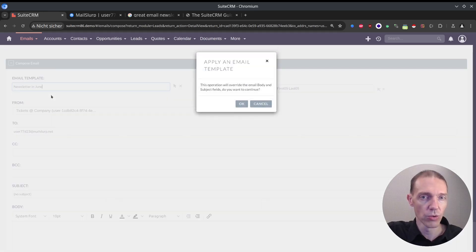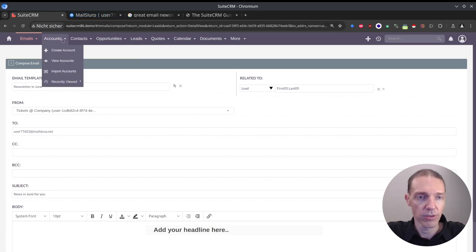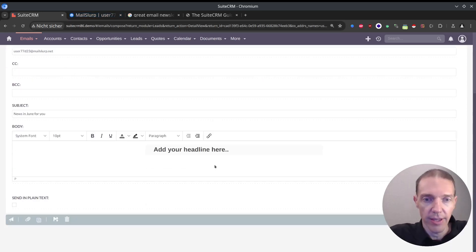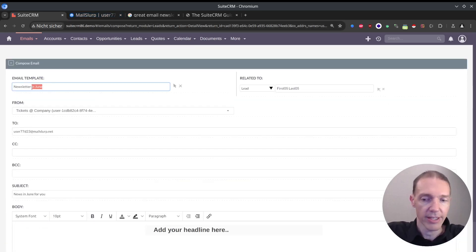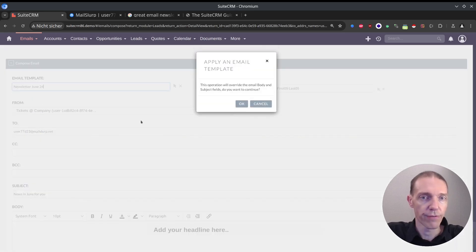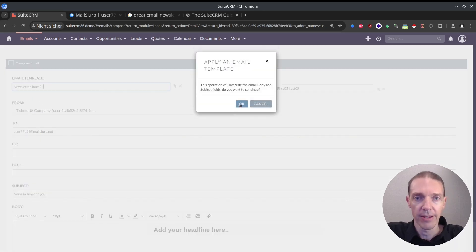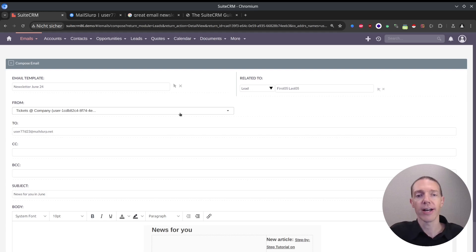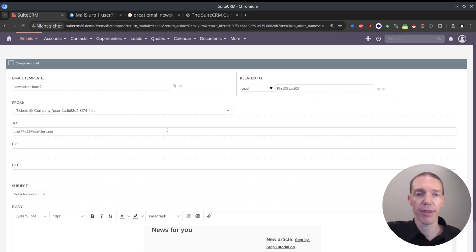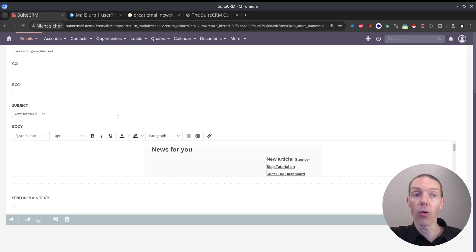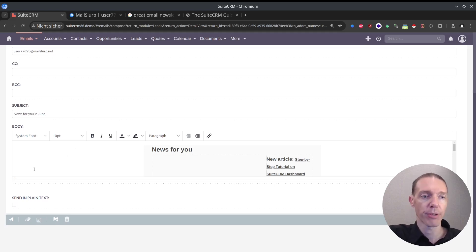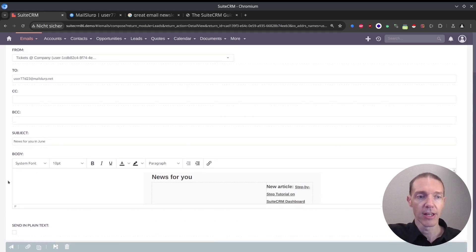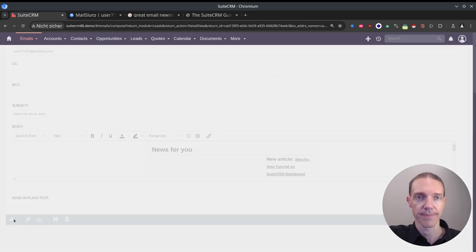Now I can select my newsletter in June. Was it newsletter in June? It was newsletter June 24. I get this small window asking whether I want to replace everything that I did so far. Yes, I want to because it was the wrong one that I selected. Now subject and body have been replaced. That looks so far so good. I can send it out now.